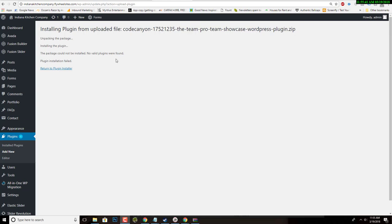The package could not be installed, no valid plugins were found. This happens a lot of times after you download a new plugin from ThemeForest or CodeCanyon or one of these premium plugin places.